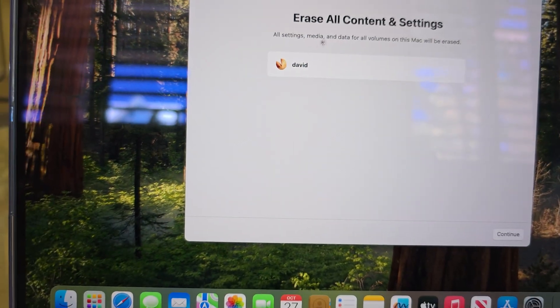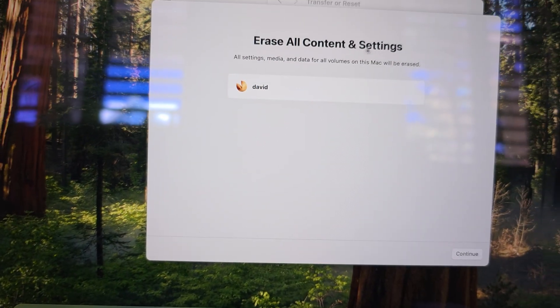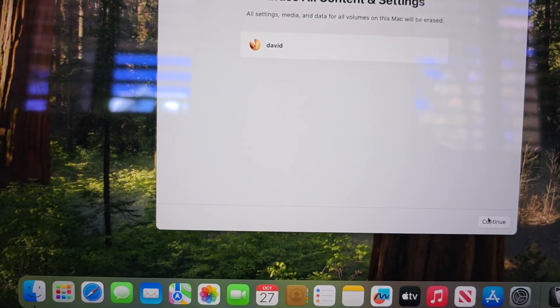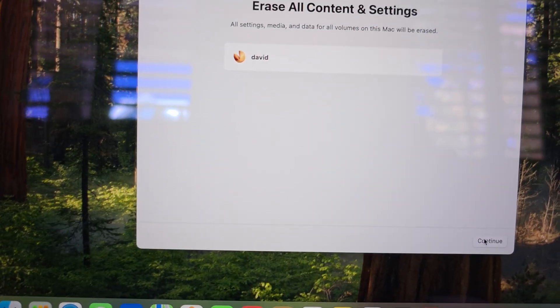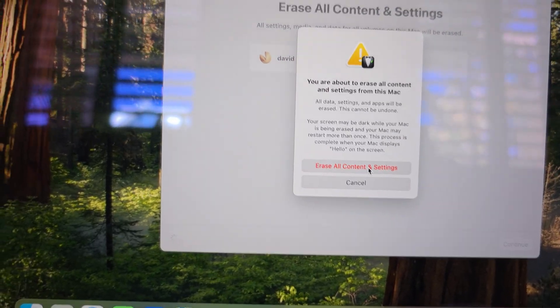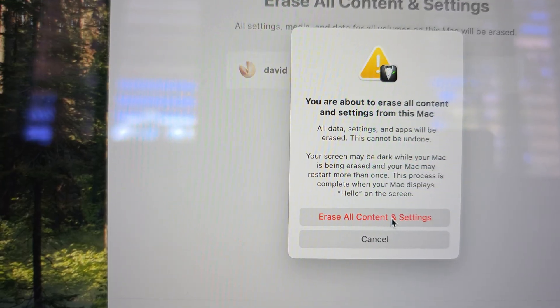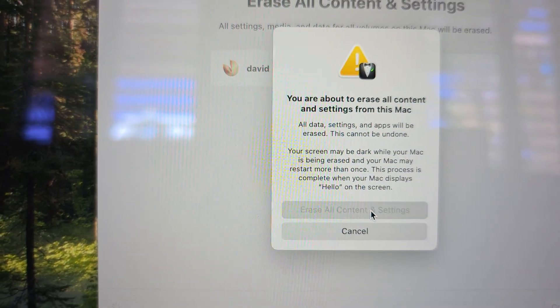Here it says erase all contents and settings. Then click on continue at the bottom. Then choose erase all contents and settings.